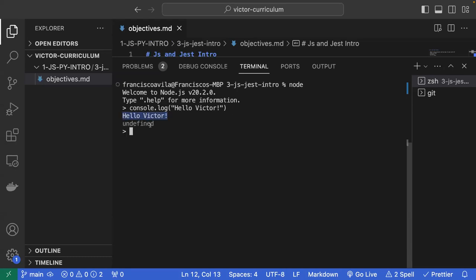We can see 'hello victor' shows up, but I get 'undefined' after my console.log statement. That's because my program isn't returning anything — I'm triggering a function (console.log) but it doesn't have a return statement. Whereas if I do 3 + 3, it automatically returns 6 because it knows I'm doing a math operation. You can write as much JavaScript as you want in this Node editor, but it's never saved — it lives in temporary space and disappears when you exit.